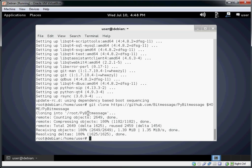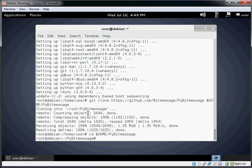Alright, now the cloning is done and we are ready to run it. So we can go ahead and change the directory to our home folder and the pybitmessage folder. And we're actually going to change the directory into the source folder as well.